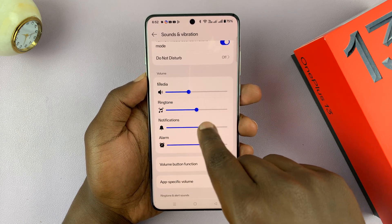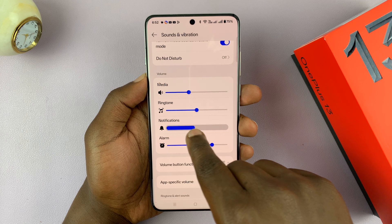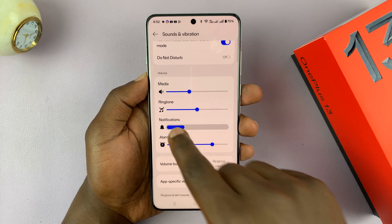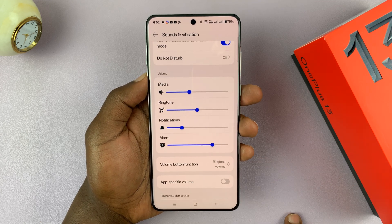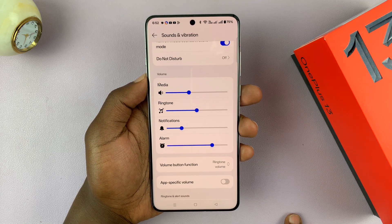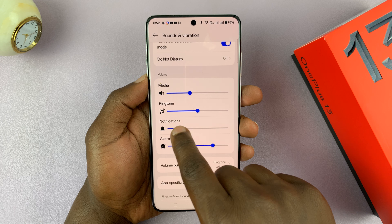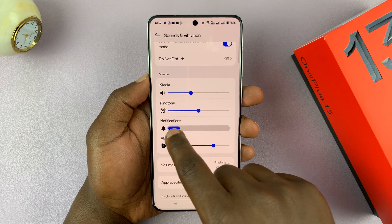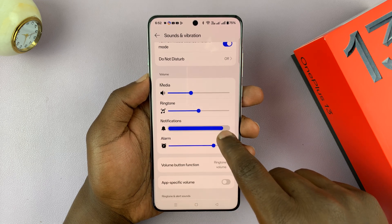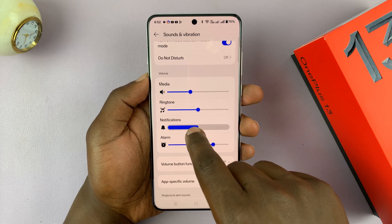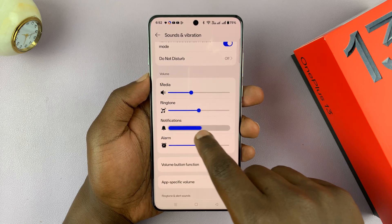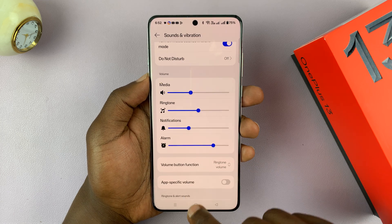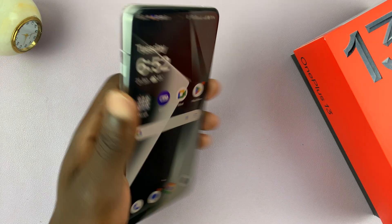The notifications volume is right here. This will be for your messages, your notifications from apps, whatever ringtone you've set for them — this is where you adjust the volume. Increase and reduce. Good luck.